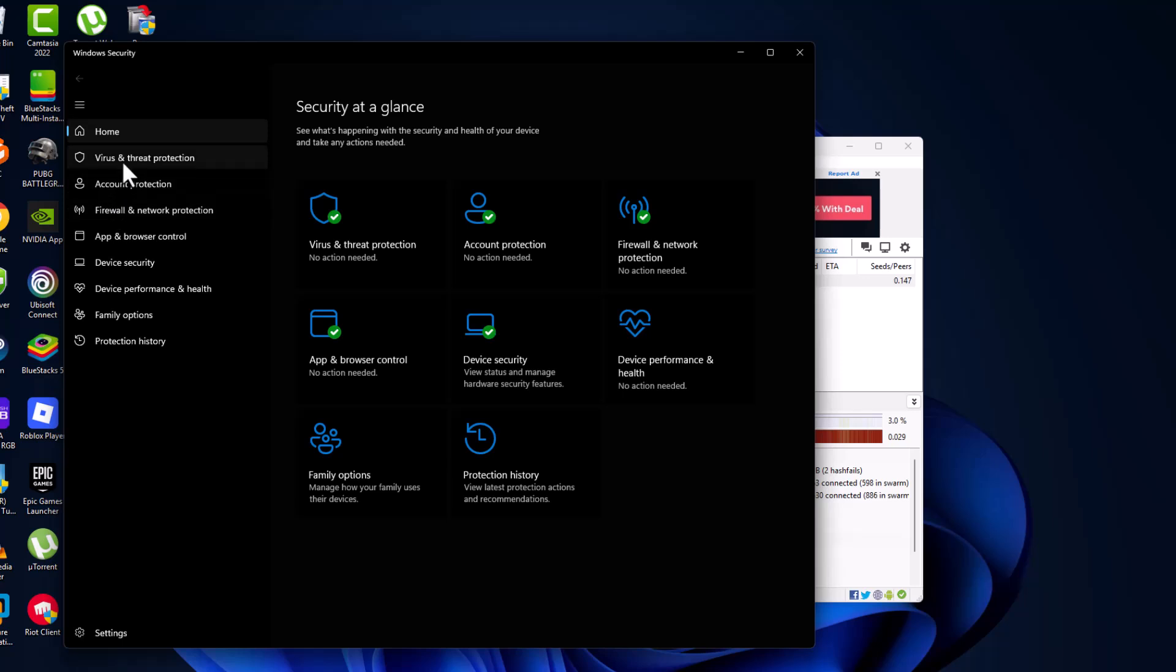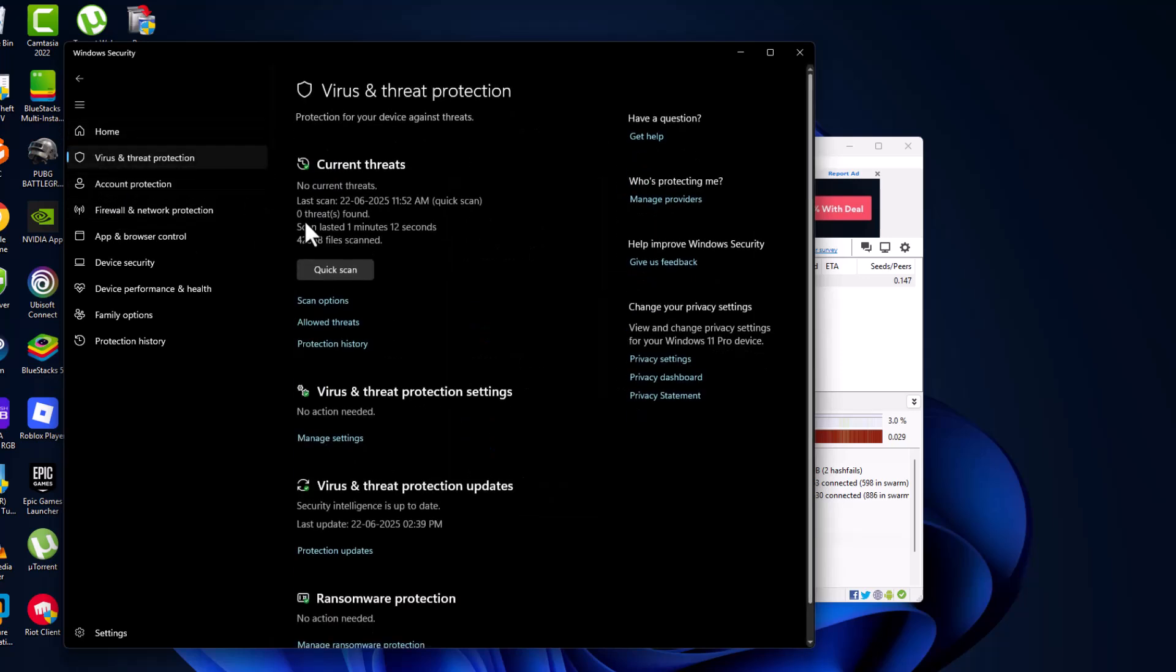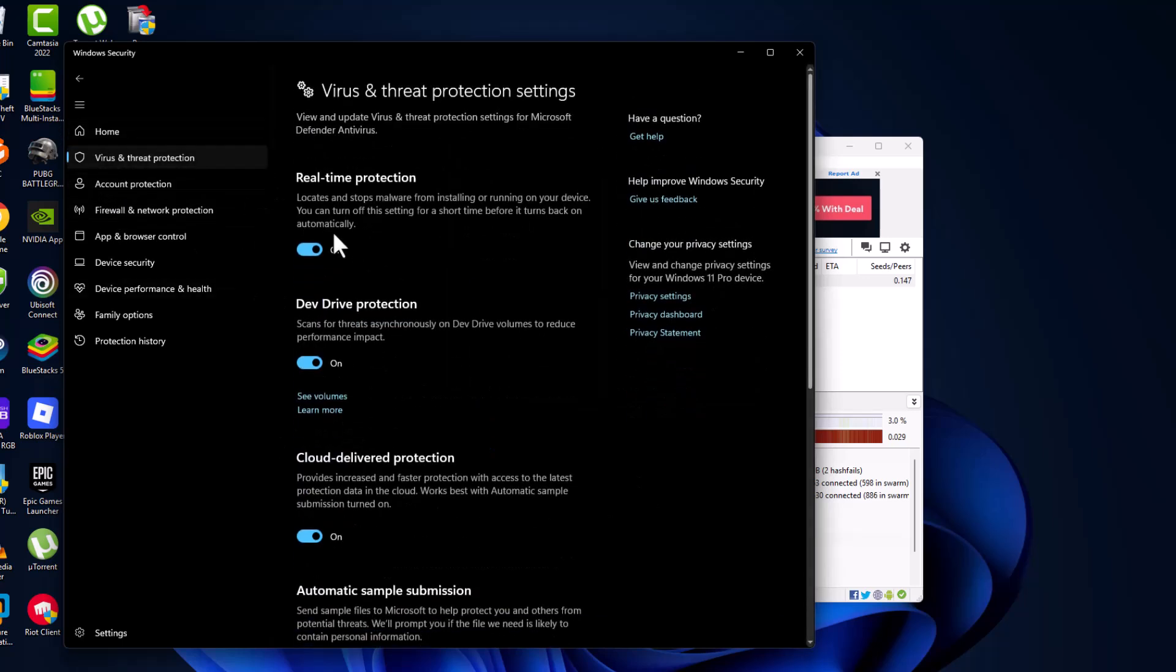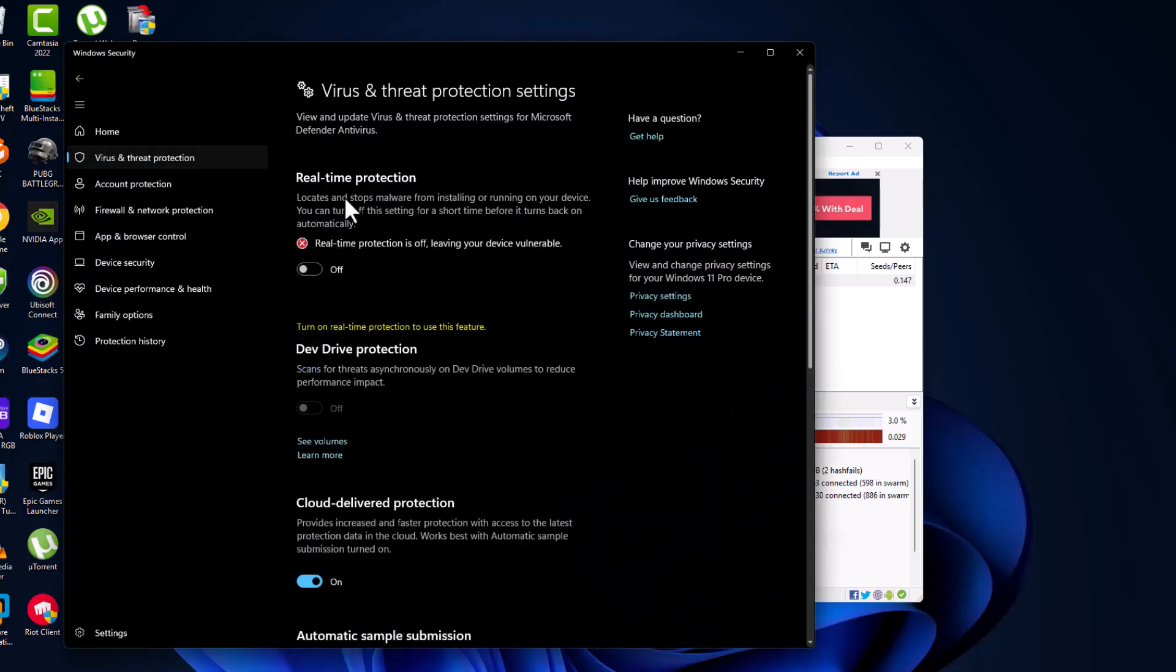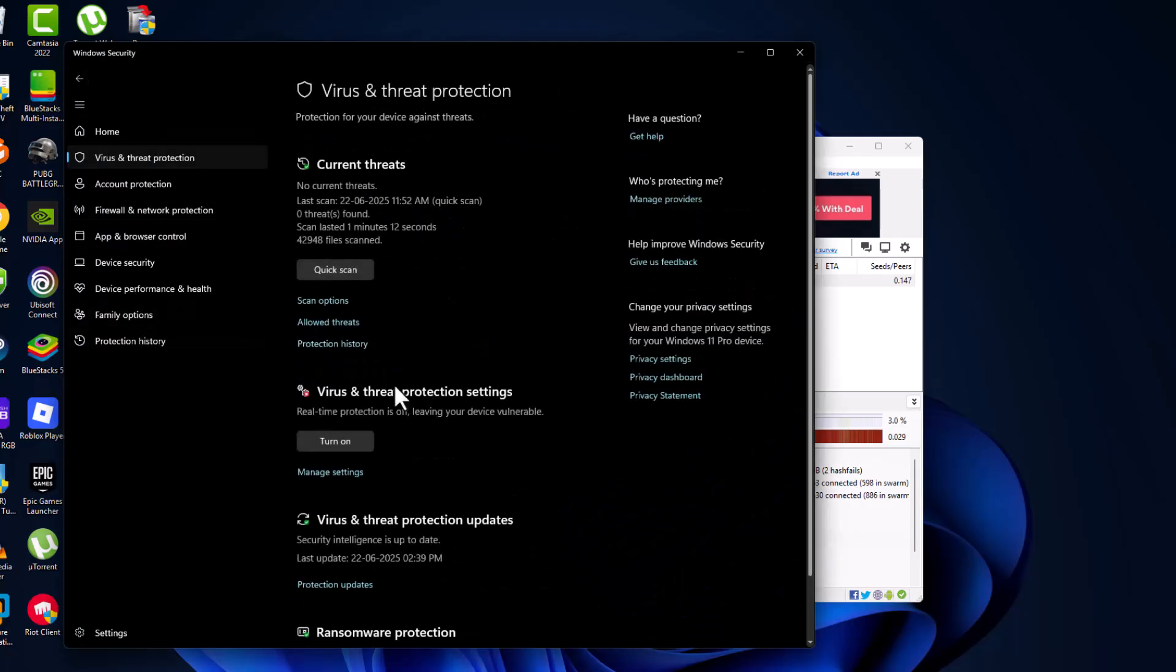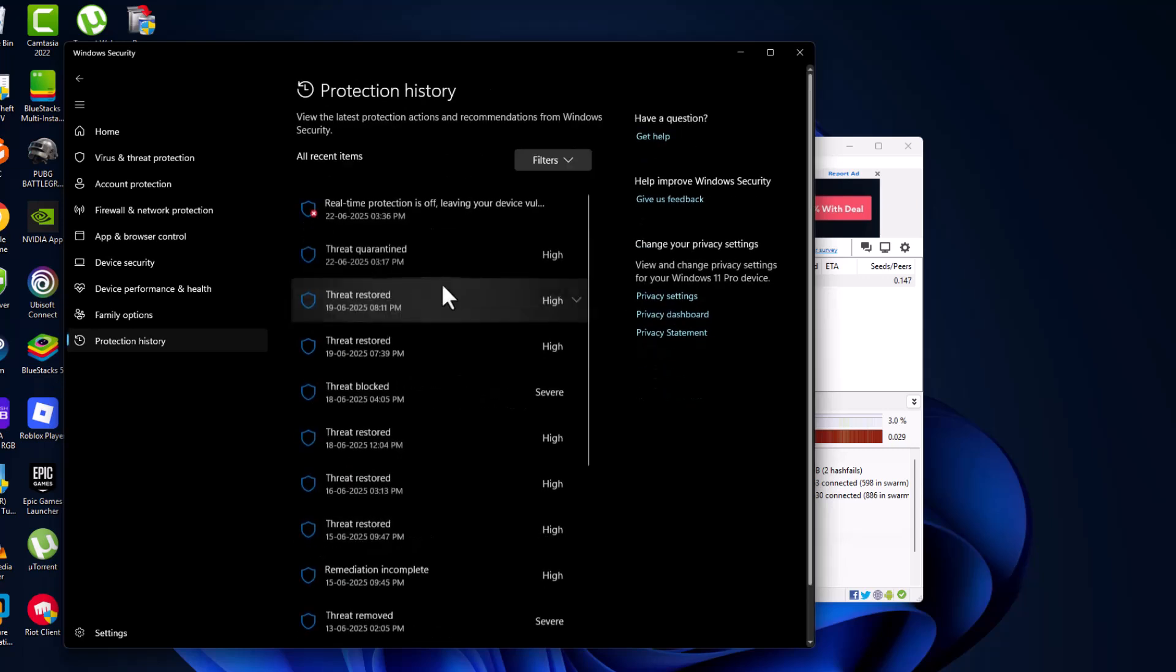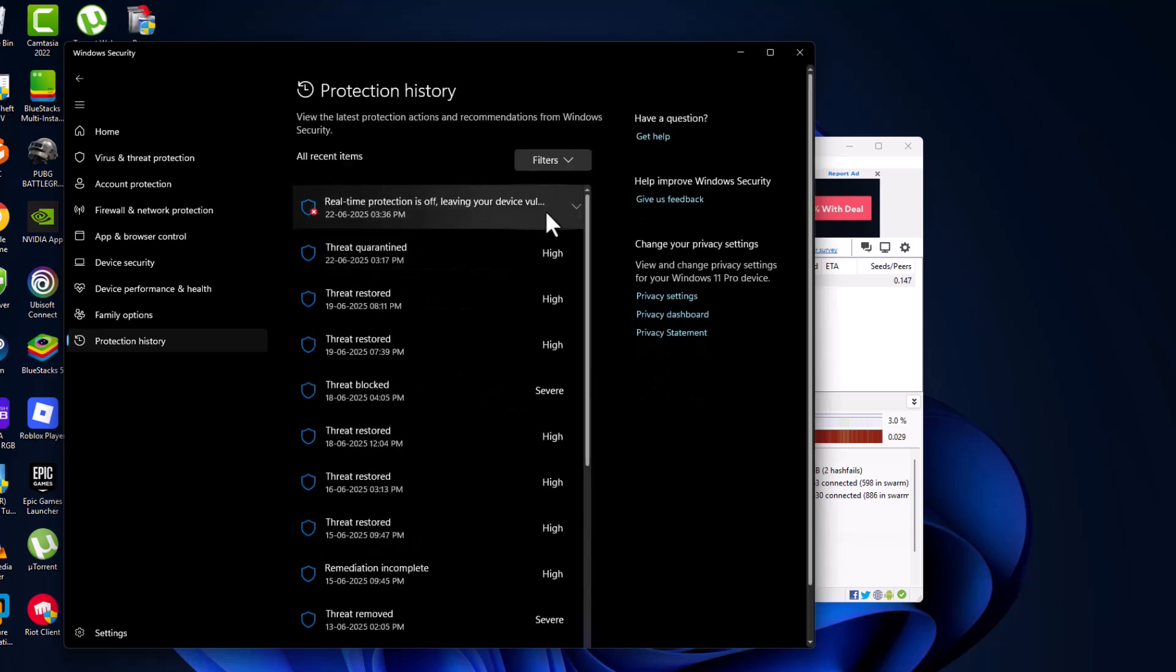Select virus and threat protection, select manage settings, and turn off the real-time protection. Then go back and select protection history. As you can see, real-time protection is now off.